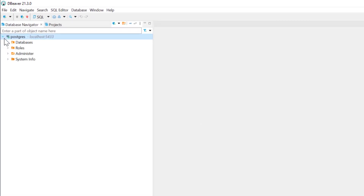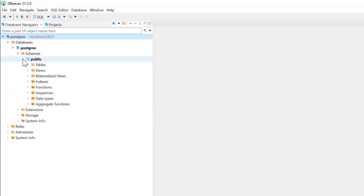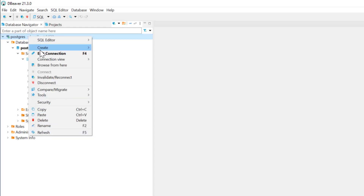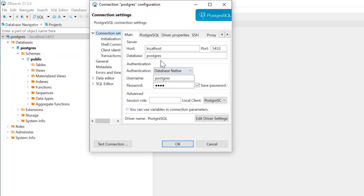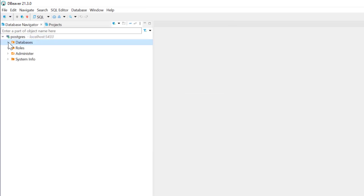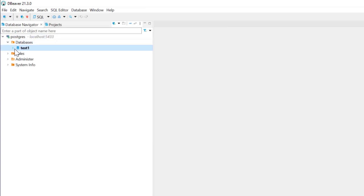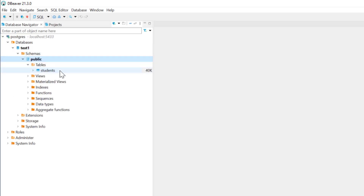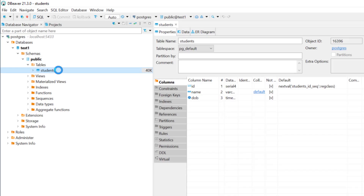If I just expand this connection, you can see the databases. In my previous video, I actually connected to the database called test, so I have to connect to the test database. I'll just edit this connection and write the database name as test1. That was the database name created in the previous video. I'll click OK, and it's asking to reconnect. I'll just reconnect and expand this. Here you can see the database test1, and here are the schemas — public. In the previous video, we created a table called students where we stored details of some students.